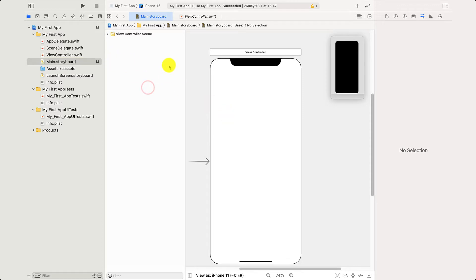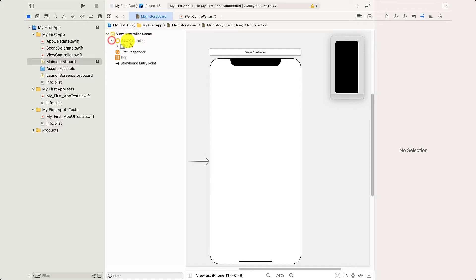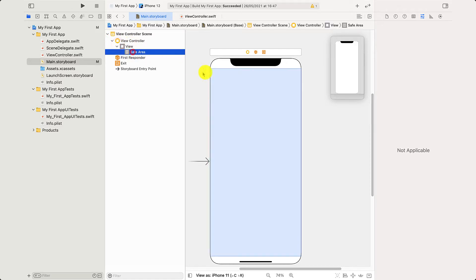So the first thing I want to do is click here on view control scene, drop this down, and then select view controller, then view, and then safe area. You'll see that we've got a blue rectangle here. This shows you where you can place content on your app without causing problems.